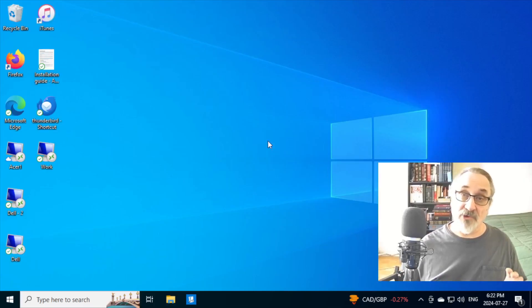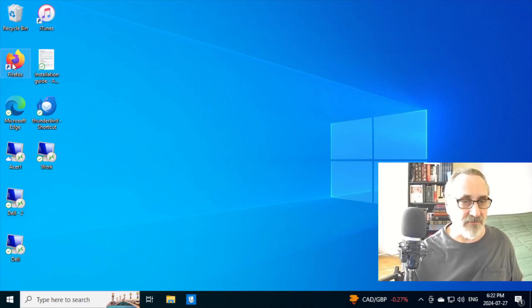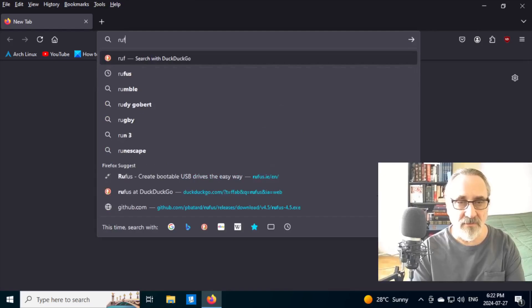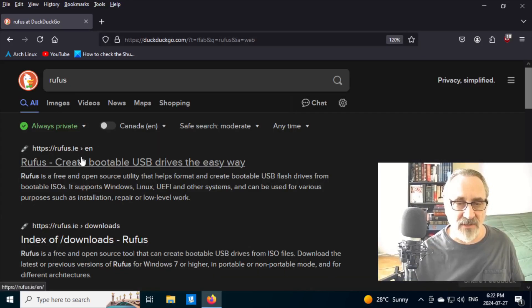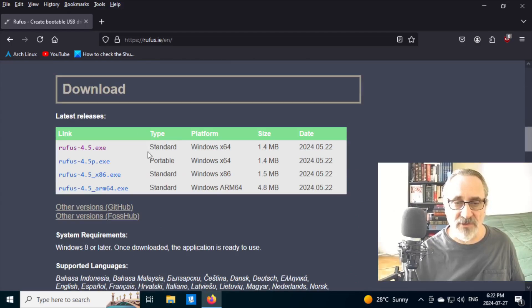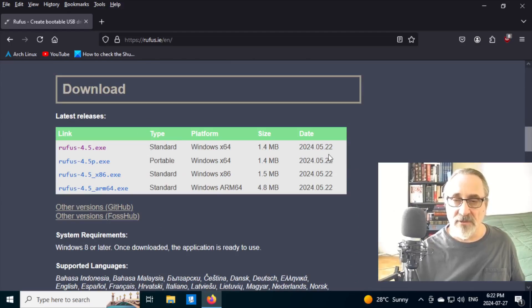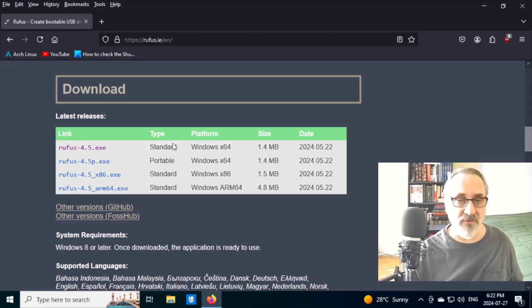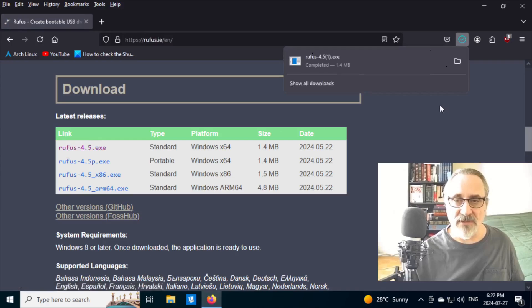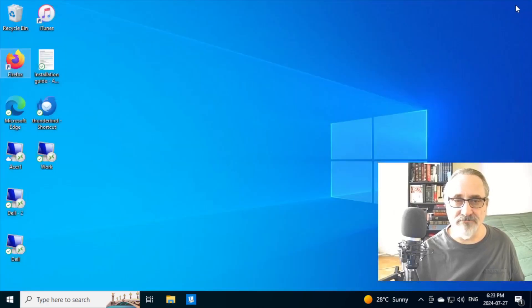So right now I'm in a virtual machine of Windows 10. And what I'm going to do is open up Firefox and I type in Rufus and I'm going to click this on and I'm going to go down here and I'm going to click on this one. Standard for Windows. This is from May 22nd this year, 2024. So I'm going to click it on and download it and it's completed. And I'm going to close my web browser.